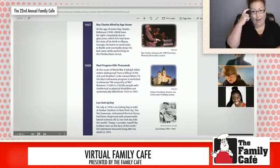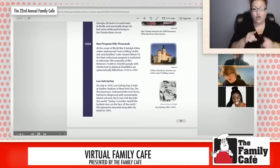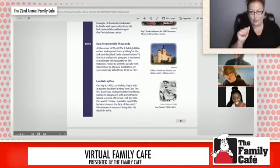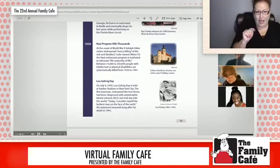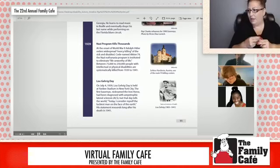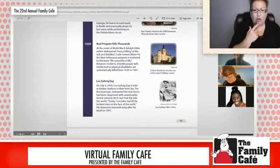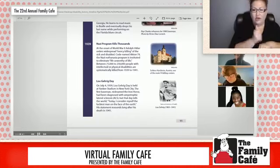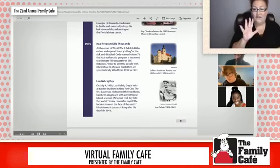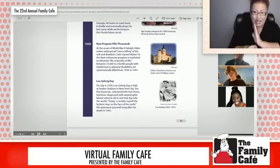In 1939, the Nazi program kills thousands. During the height of World War II, Adolf Hitler orders the widespread mercy killing of sick and disabled people, codenamed Aktion T4 — a Nazi euthanasia program enacted to eliminate life deemed unworthy of life. Between 75,000 to 250,000 people who were intellectually or physically disabled were systematically killed from 1939 to 1941.